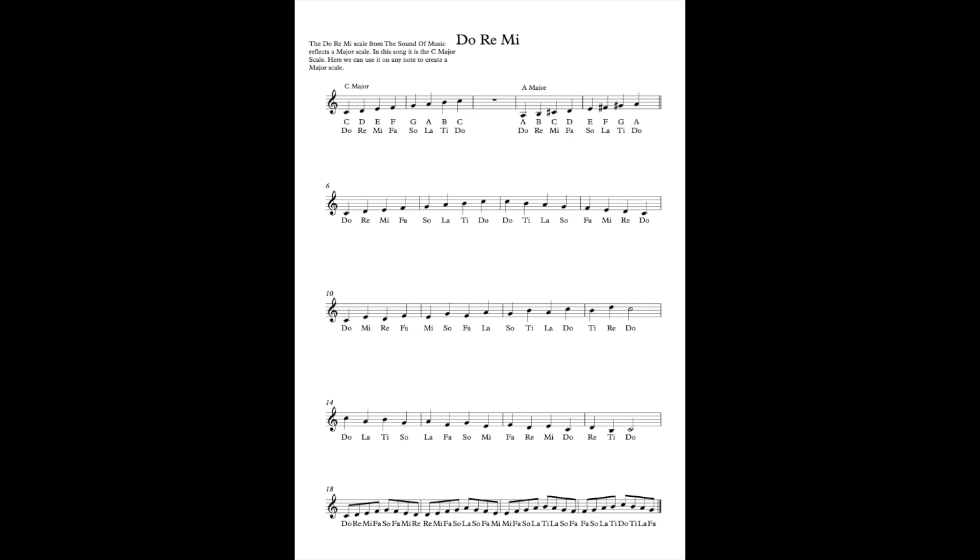Good. So hopefully that has helped understand the Do-Re-Mi scale. Now what we're going to do is we are going to learn to sing it up and down. We've been focusing on this in class and a lot of students do find it quite hard to sing it down because in the song it doesn't go down.